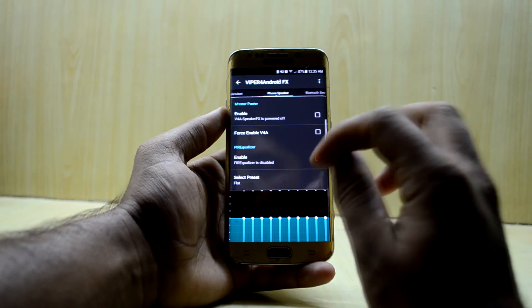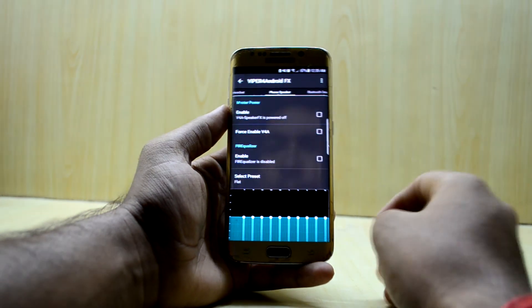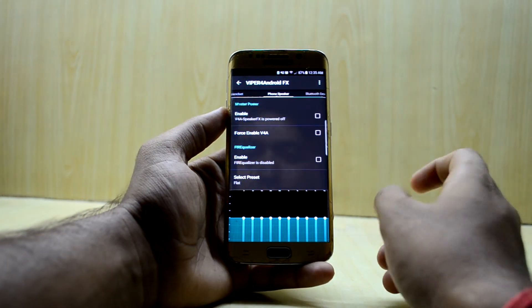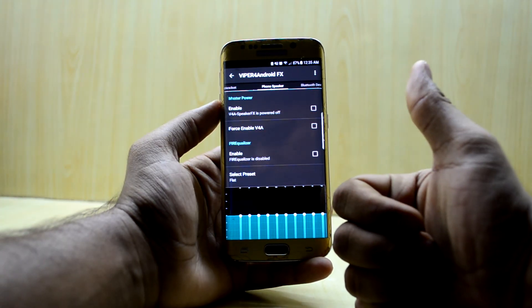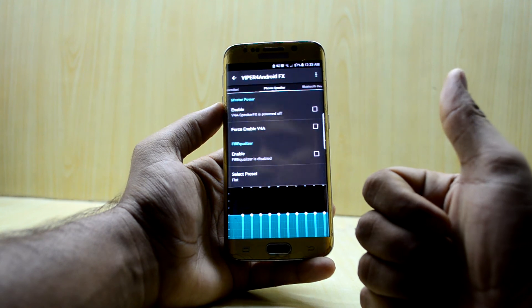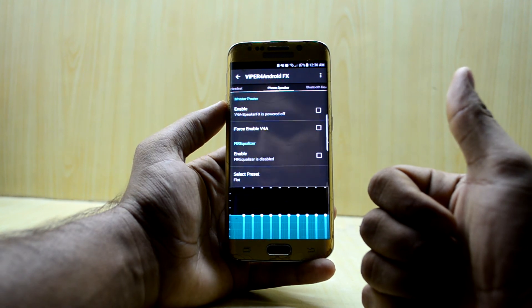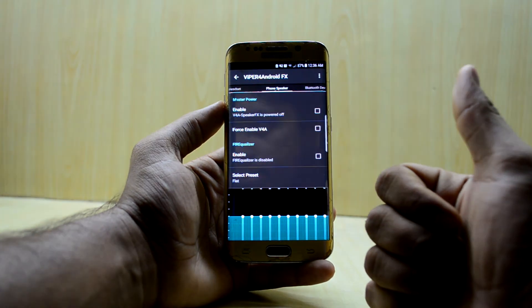So that was an easy way to get Viper for Android working if it is not working on your device with the normal method. If you liked this video, please give it a thumbs up, and if you're new here please subscribe to the channel. Don't forget to share the video — thanks for watching!